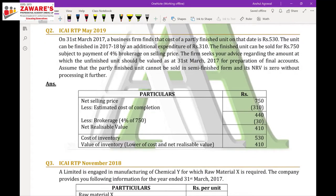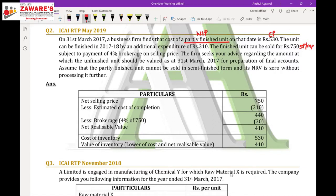Question 2 (RTP May 2019): On 31st March 2017, a business firm finds the cost of a partly finished unit (WIP) at Rs. 530. The unit can be finished in 2017-18 by additional expenditure of Rs. 310. The finished unit can be sold for Rs. 750, subject to 4% brokerage on selling price. The firm seeks advice on the amount at which the finished unit should be valued as on 31st March 2017, assuming the partly finished unit cannot be sold in semi-finished form and its NRV is zero without further processing.